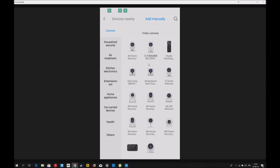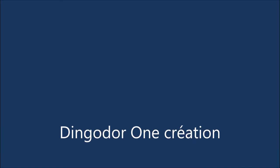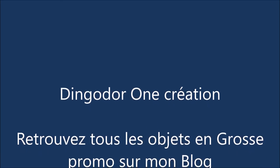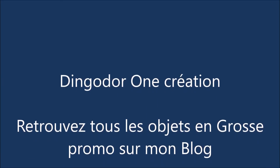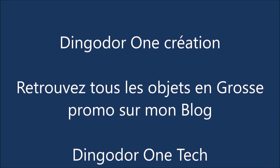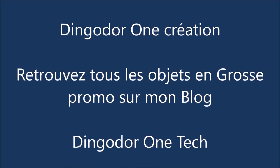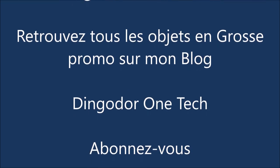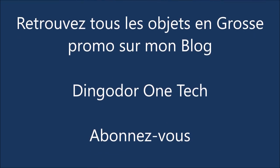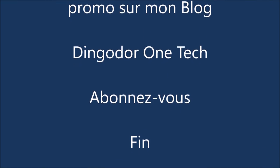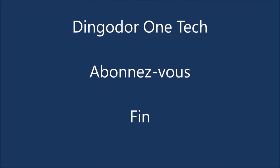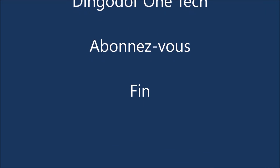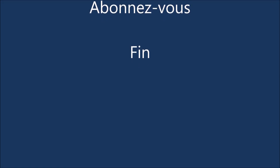J'espère que cette vidéo vous a plu. Un grand merci d'avoir regardé. C'était DingoDorwan. A la prochaine pour une nouvelle vidéo. Abonnez-vous bien sûr à mon blog. Abonnez-vous à ma chaîne YouTube.